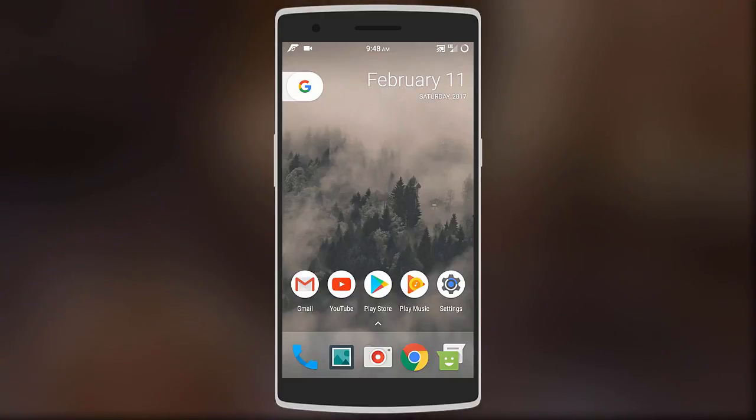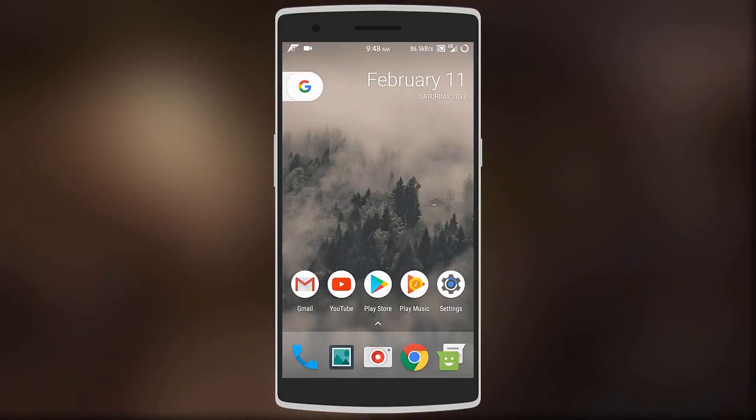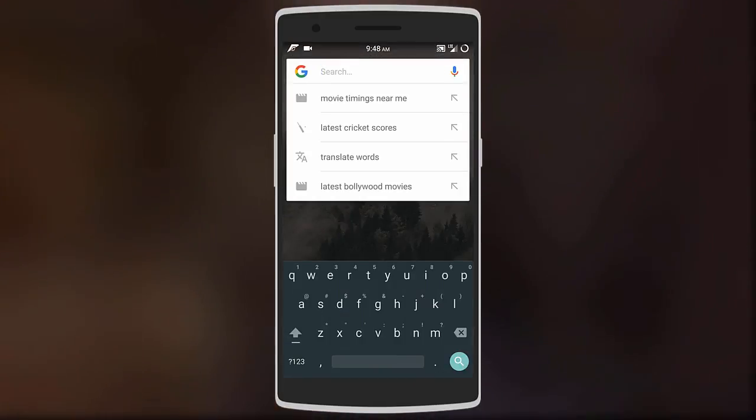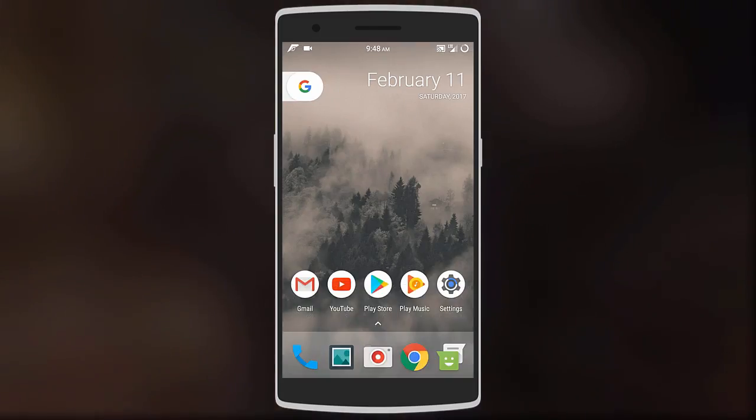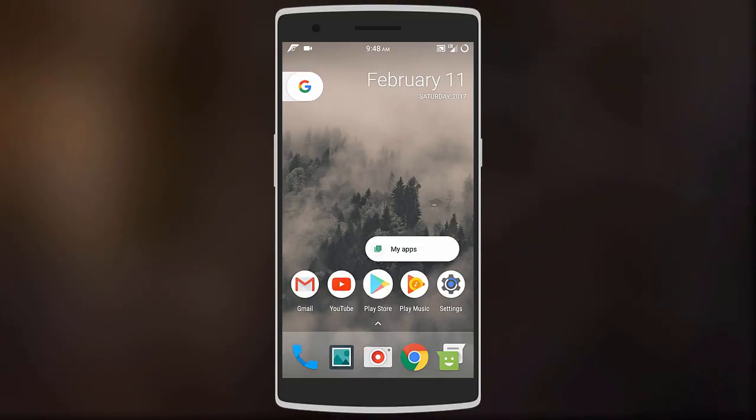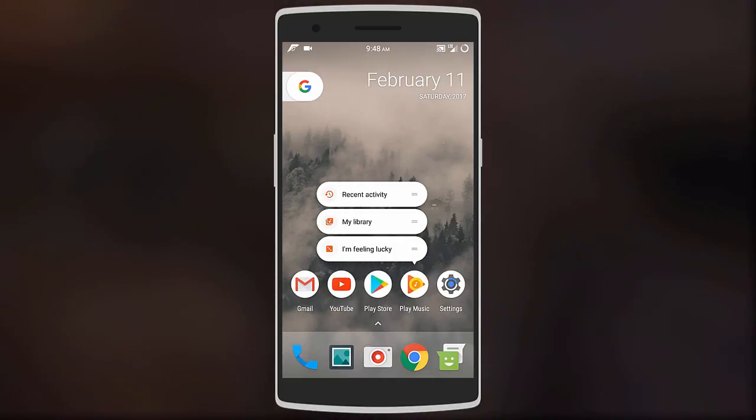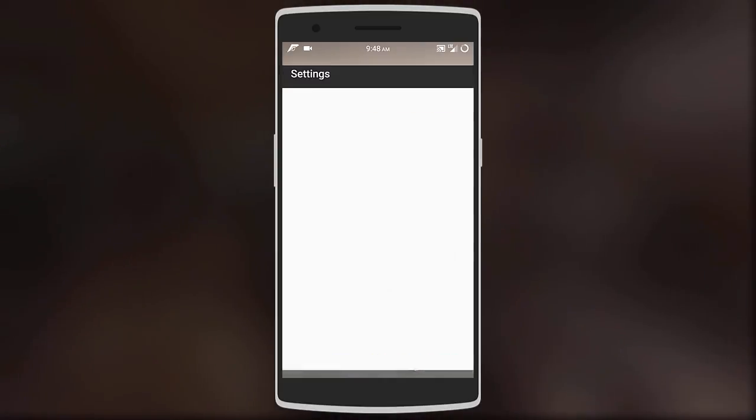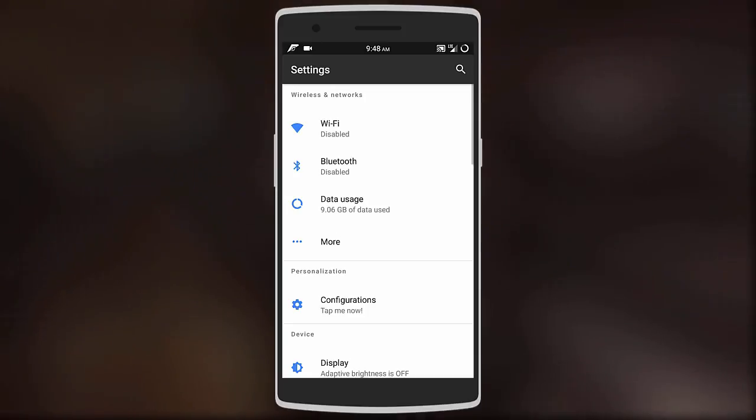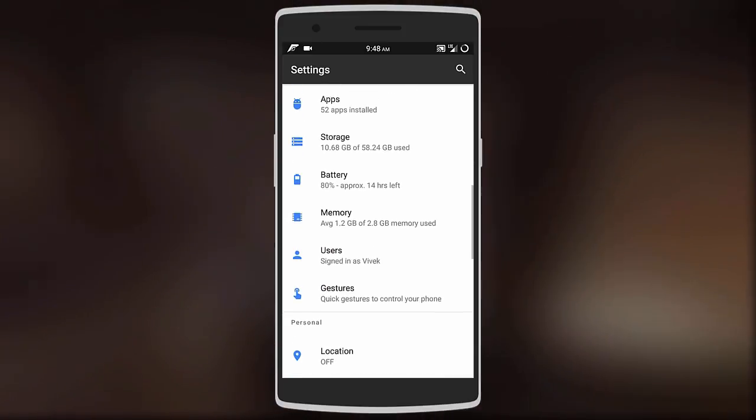The other apps and system experience is very similar to CyanogenMod. Jumping into the settings menu, you get the usual except for one extra menu called customization.